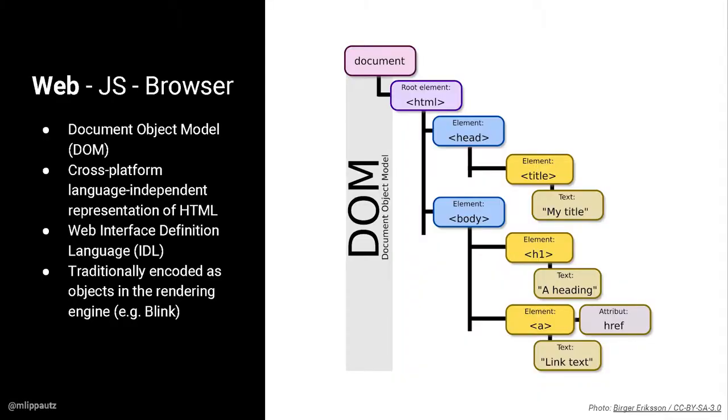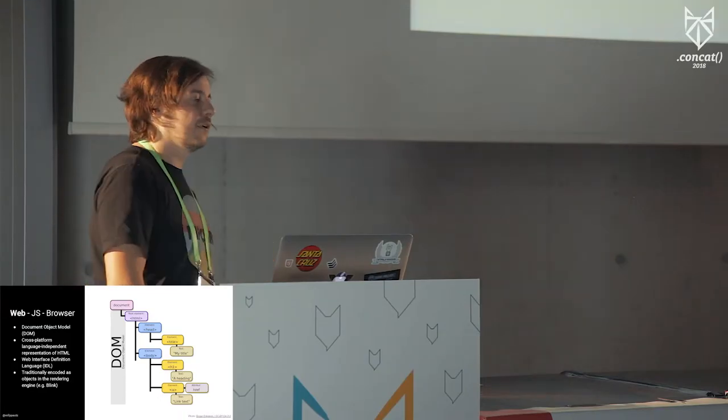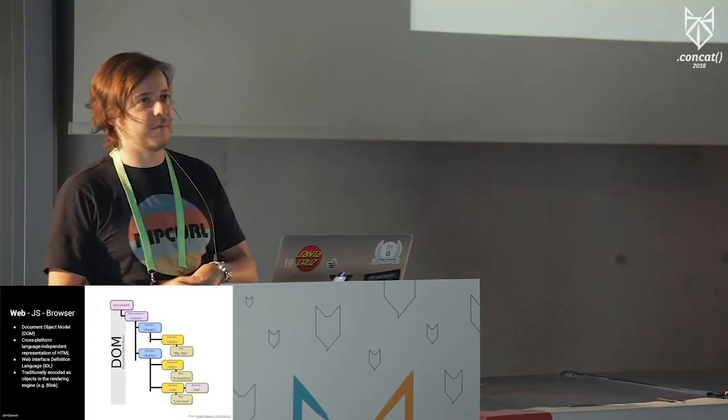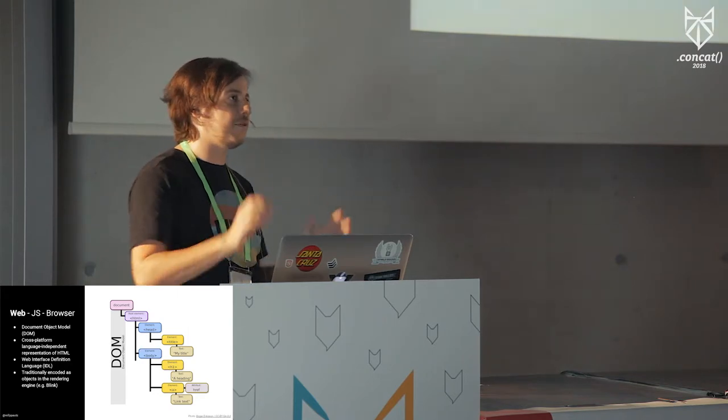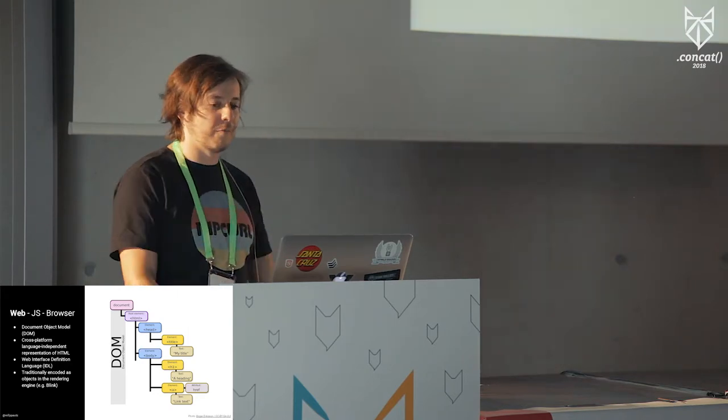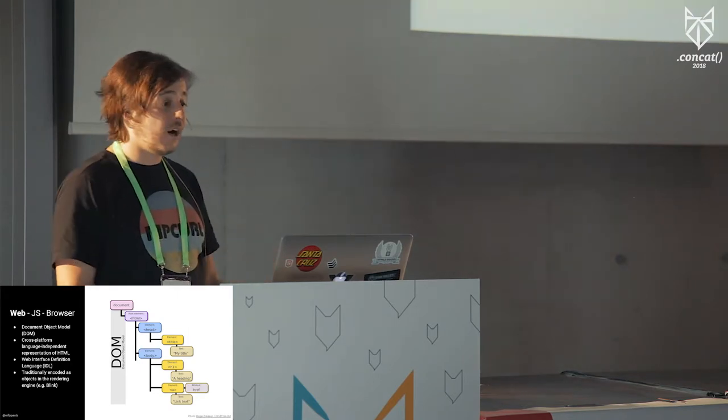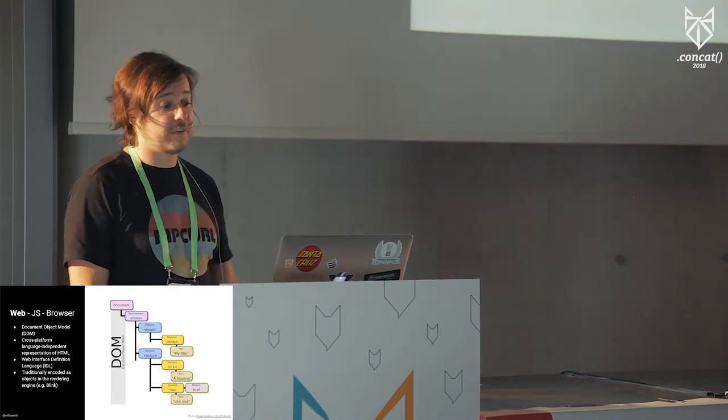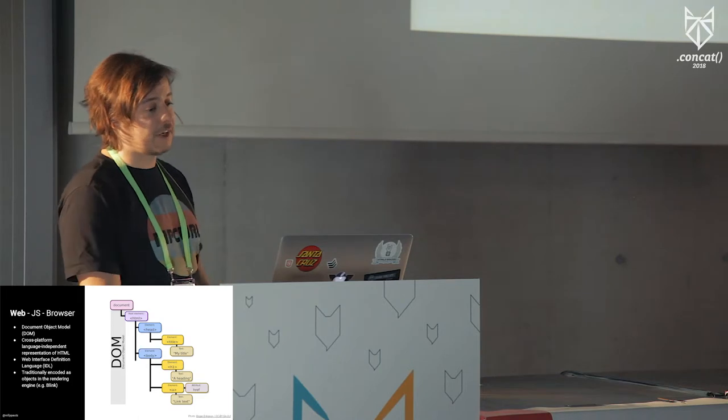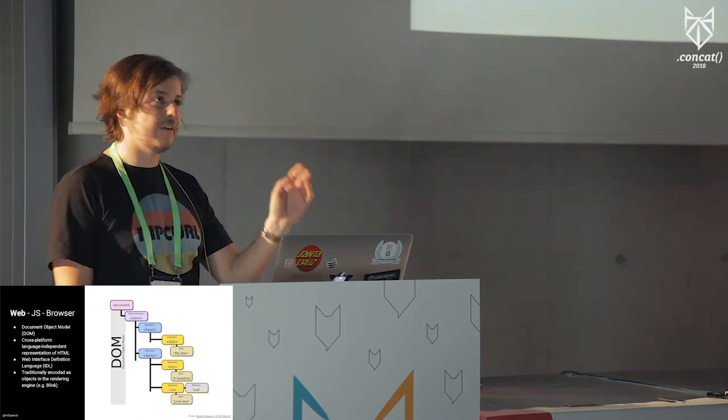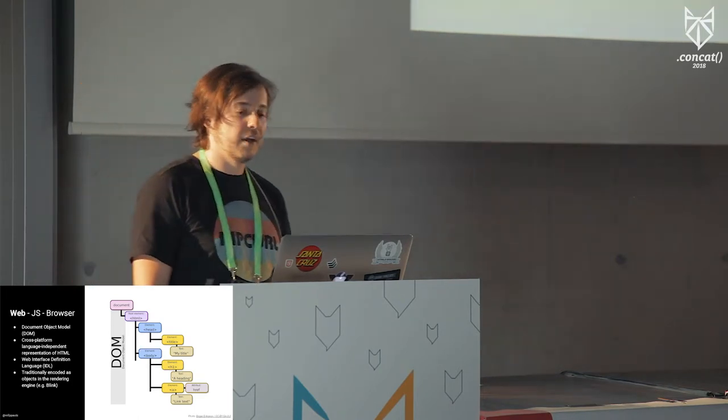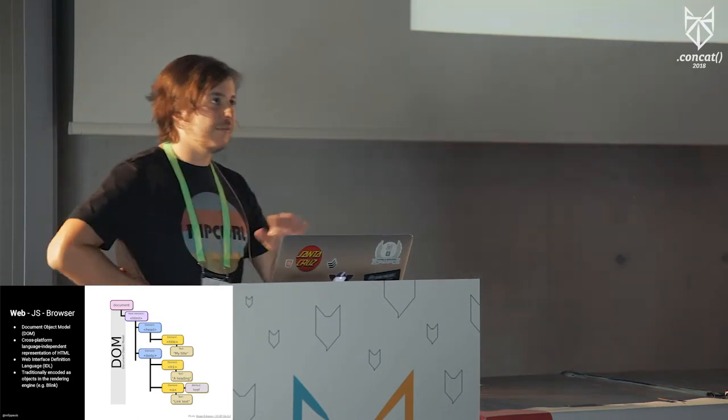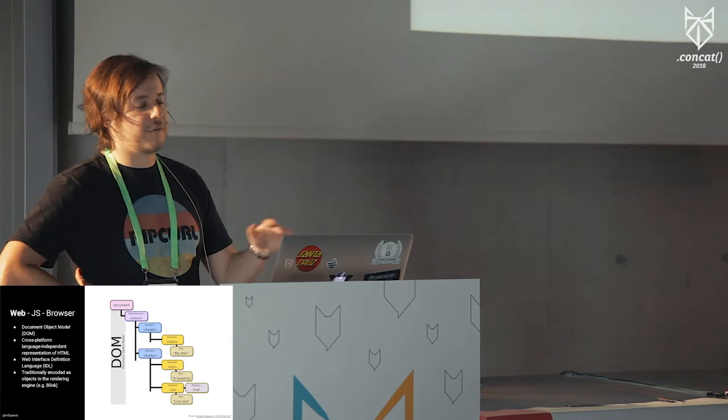But before we go into that, let's have a quick look at the components that are involved when actually doing this kind of stuff. So first, we have the web, which I consider as DOM, which is essentially spec'd in a cross-platform, language-independent spec in HTML. So for HTML itself, you don't need a runtime, you don't need C++, you don't need JavaScript.